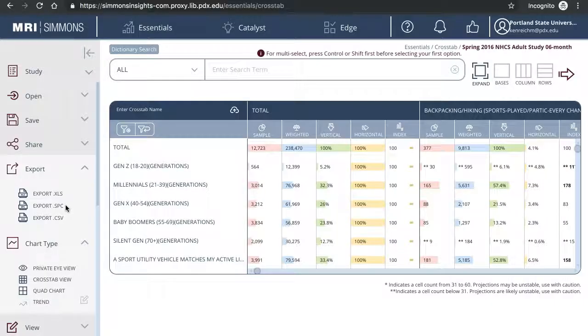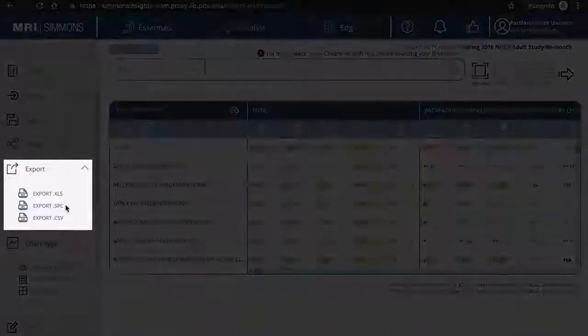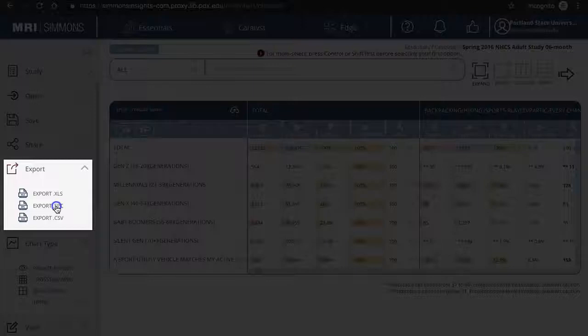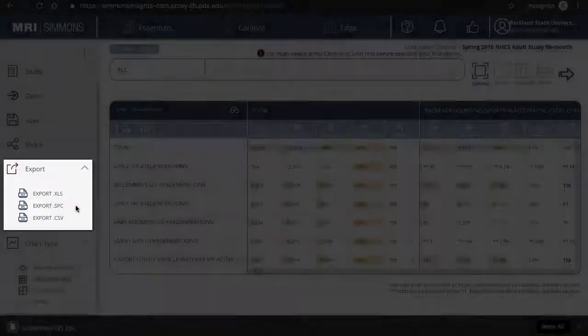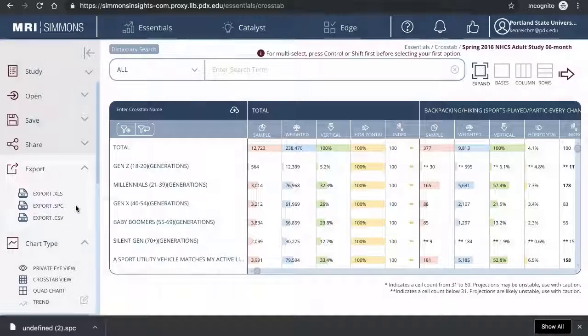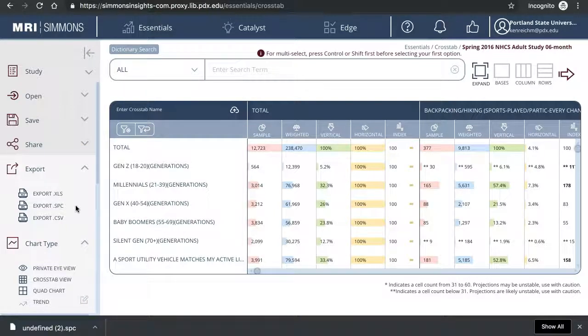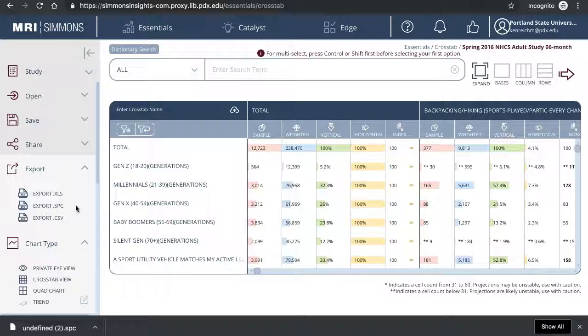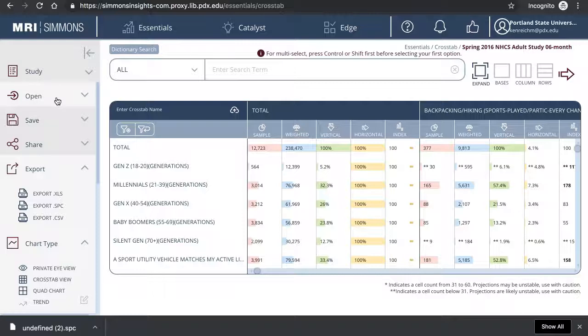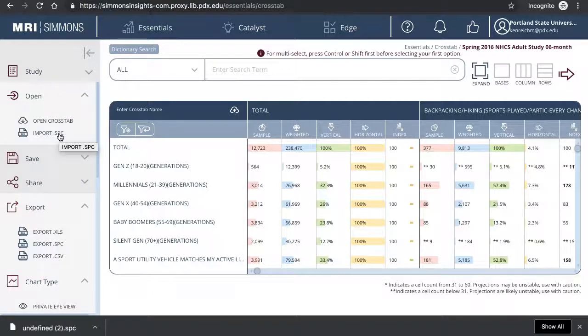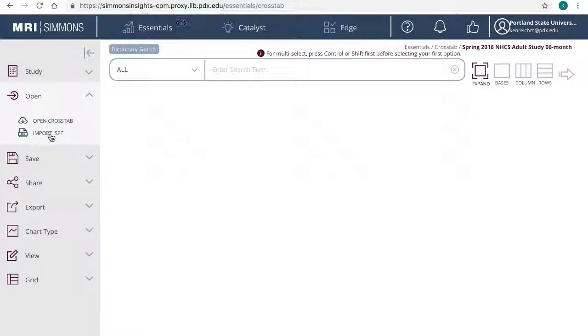In addition to exporting results to Excel, you can also export the crosstab, that is, the search itself in the form of an SPC file. In the future, if you ever need to do the same search again or make modifications to an existing search, you can import the SPC file without having to construct the crosstabs from scratch. To upload a saved search, click Open, then click Import SPC.